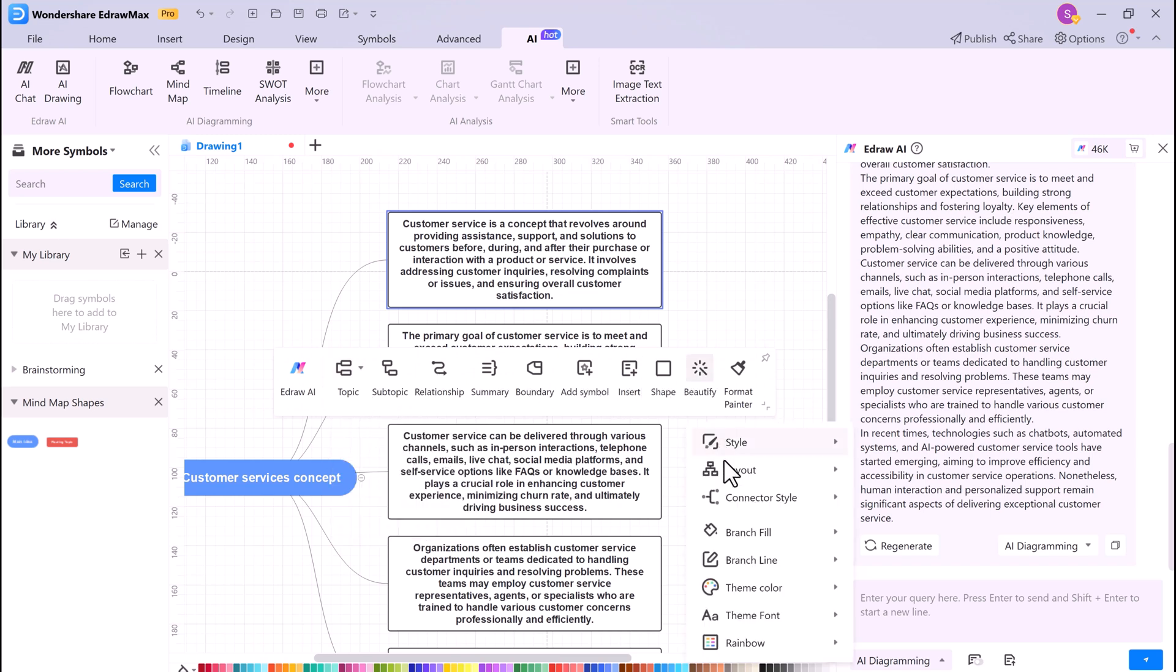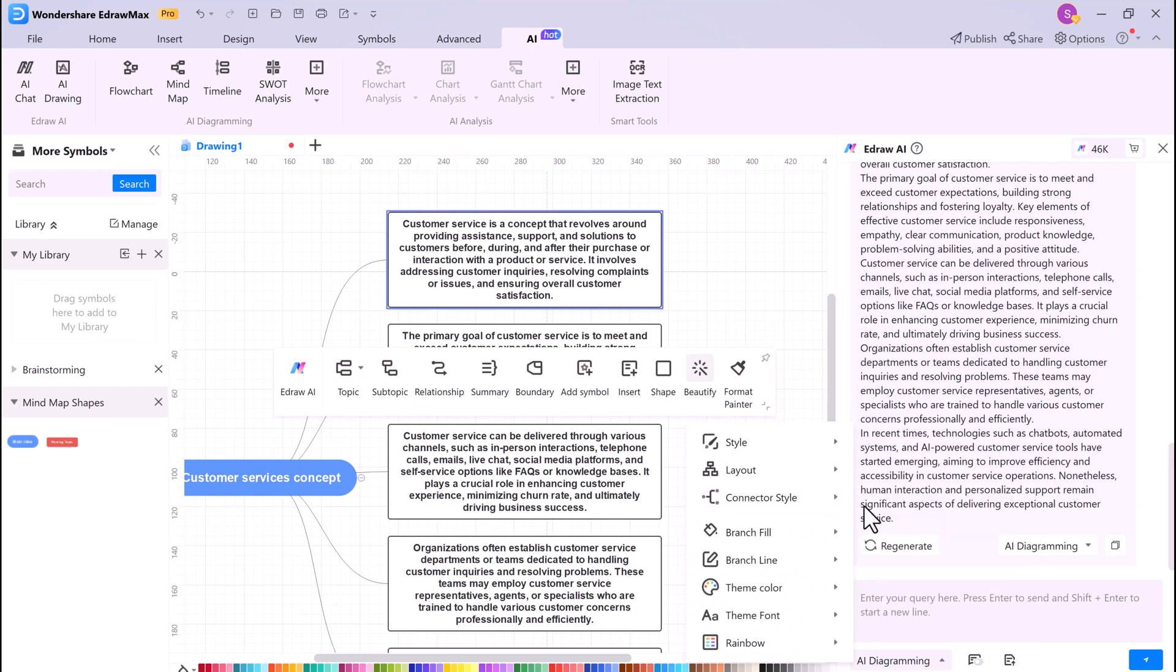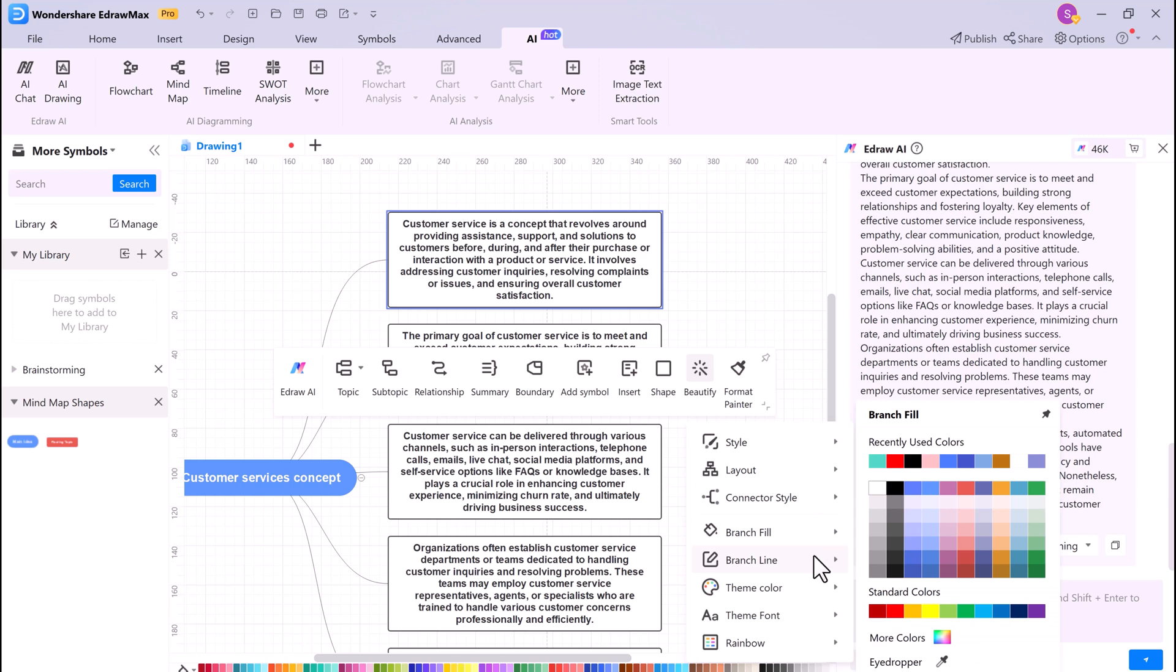To beautify the text, you can change the font, font size, font color, and alignment, etc. You can also add borders, shadows, and other effects to the text.